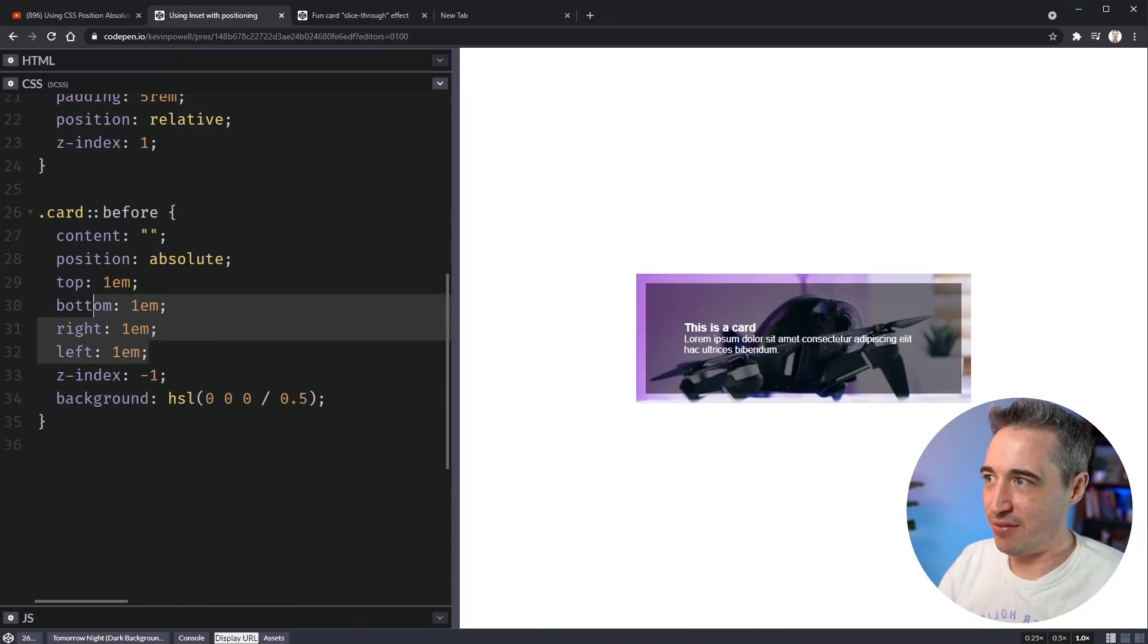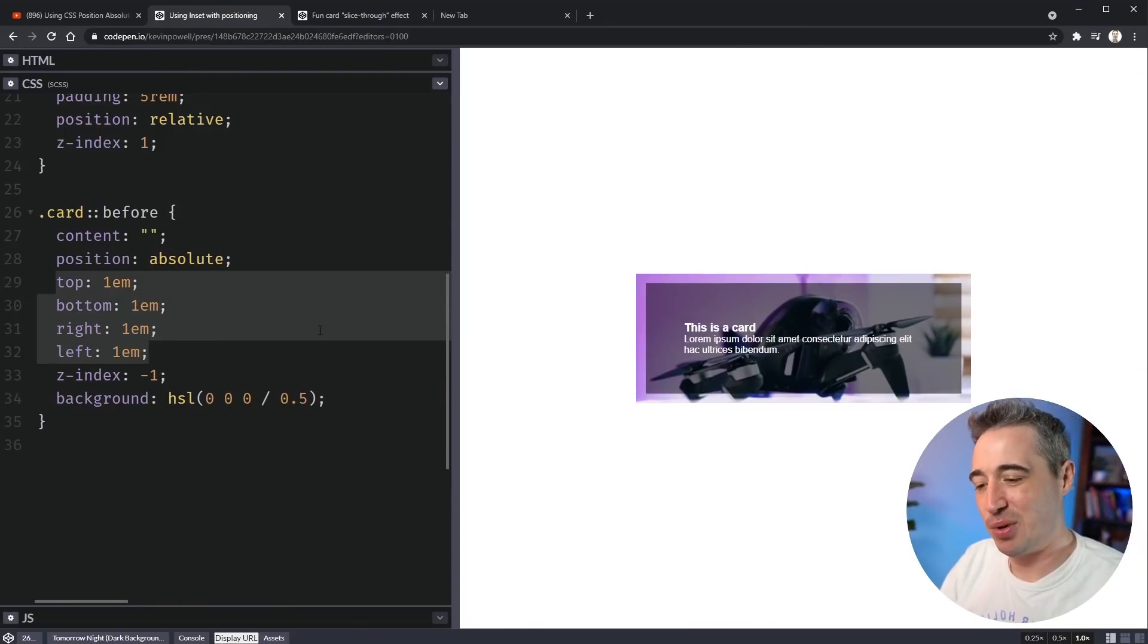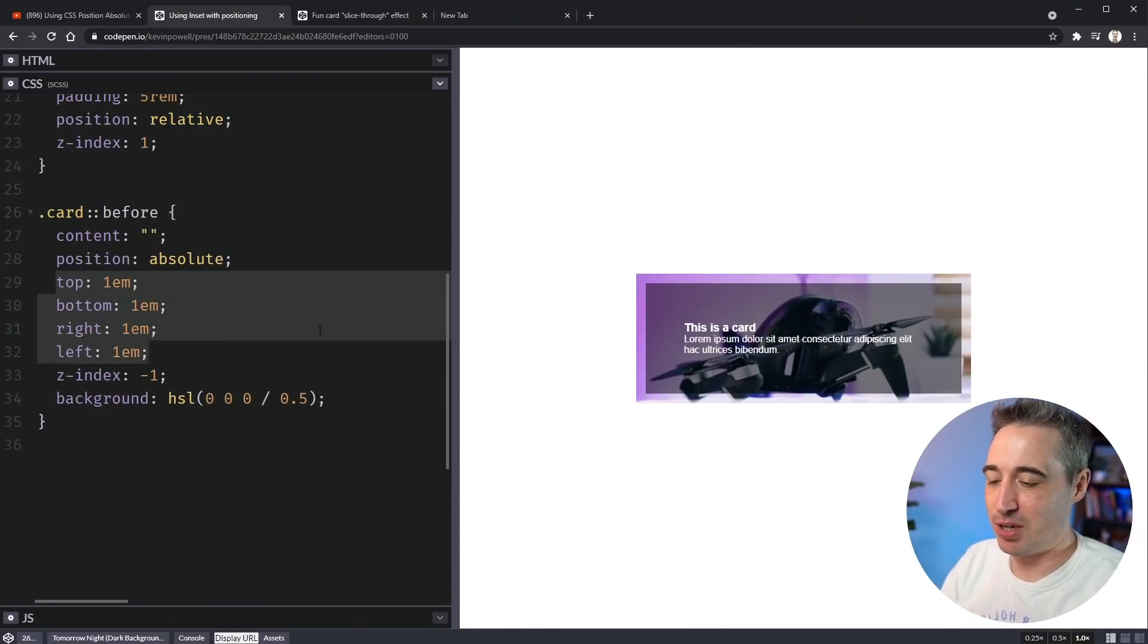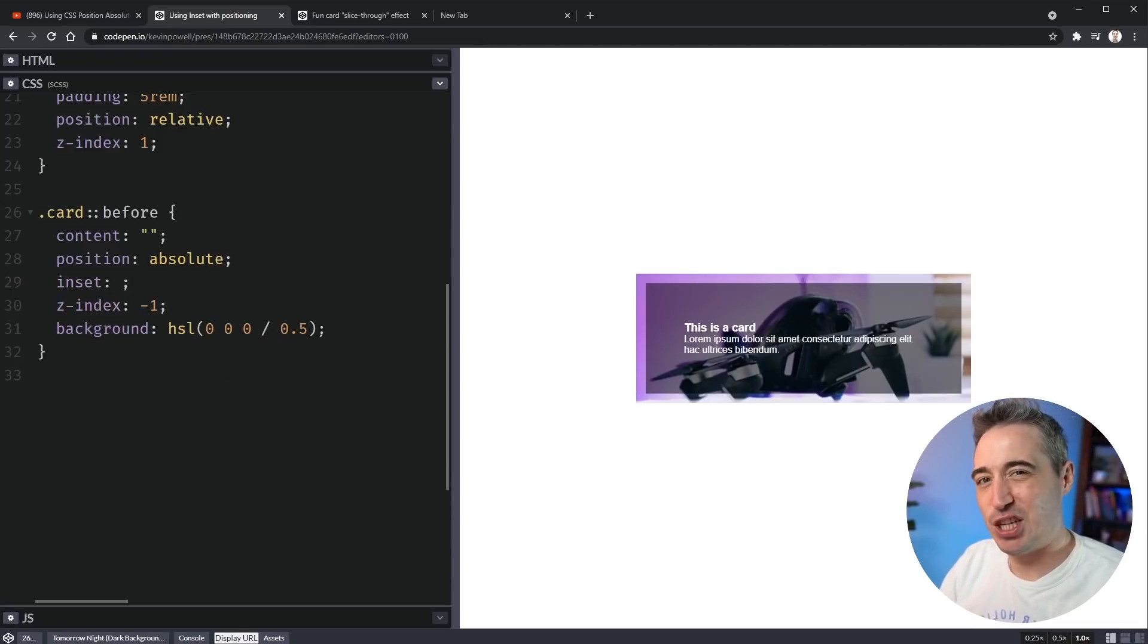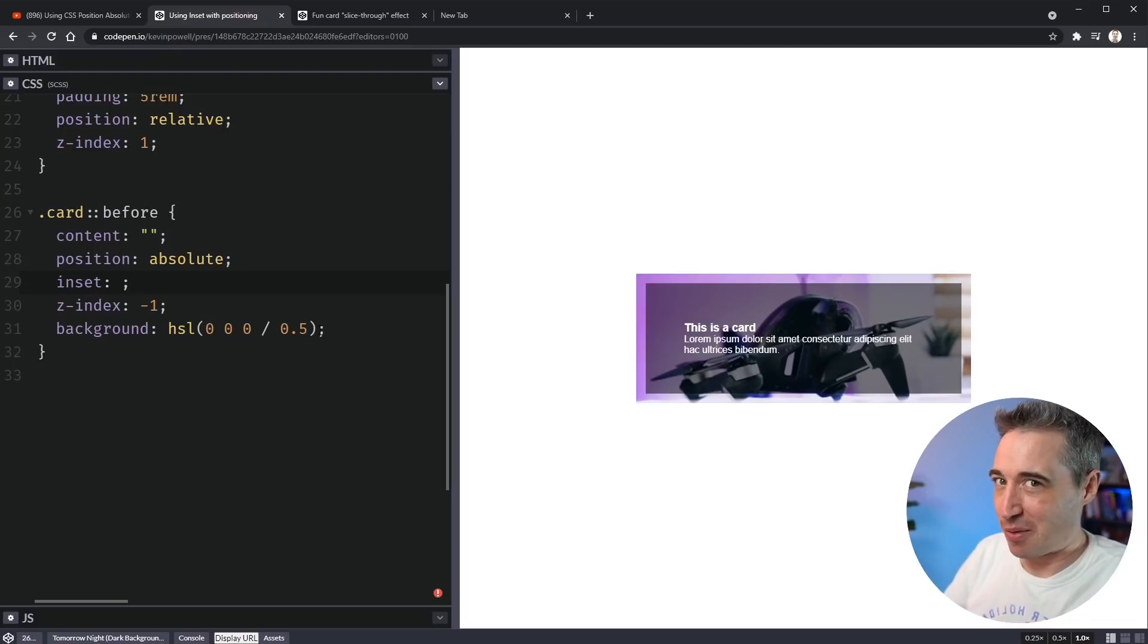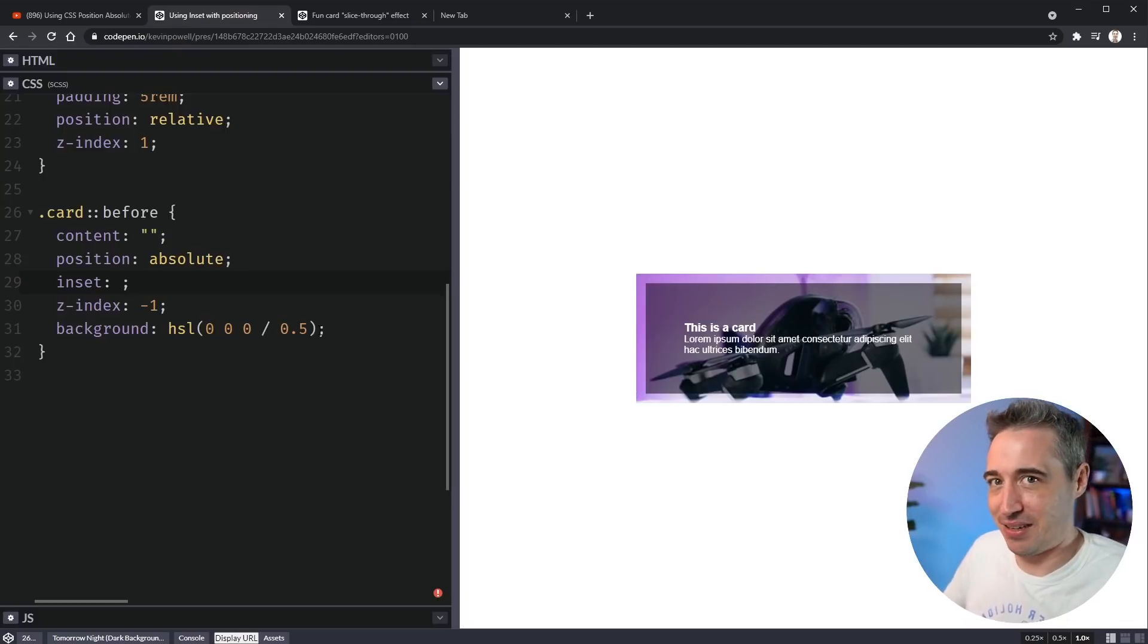So let's go and dive in and see exactly what that is. So as I said, we have all four of these here. And instead of doing that, what we can do, if you have them all the same, is use the inset property. And this is a newer property.